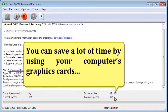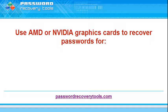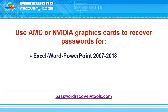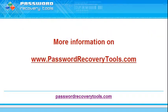You can save a lot of time by using your computer's graphics cards. Visit our site for more information.